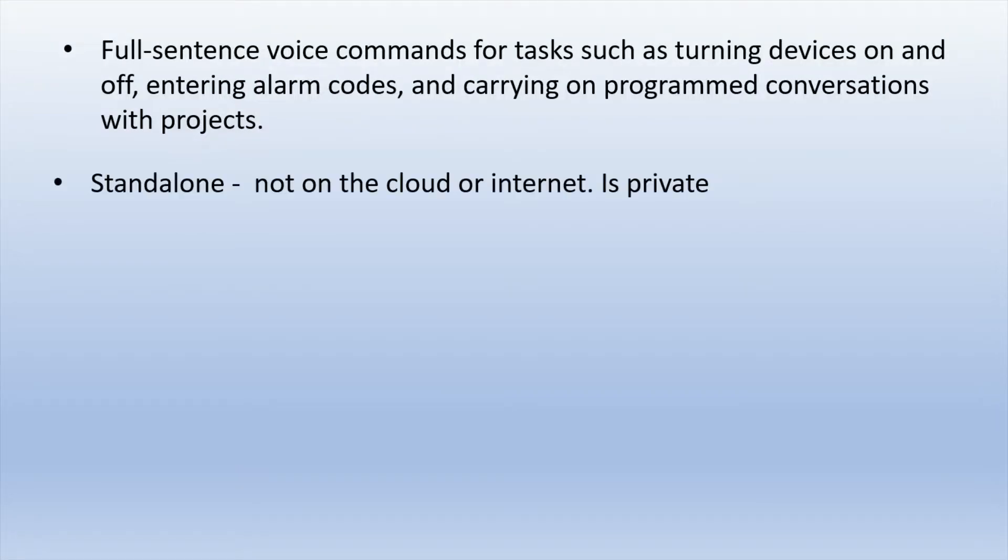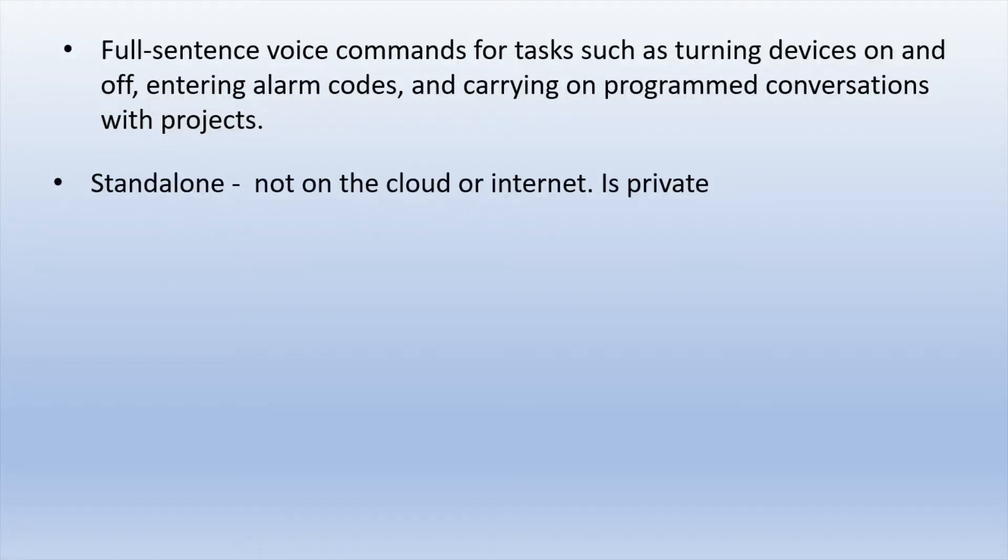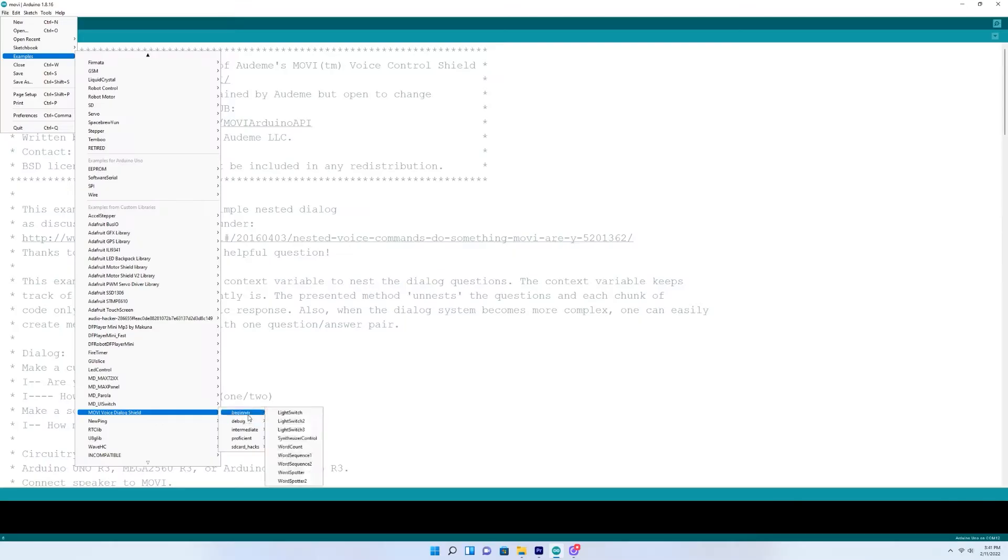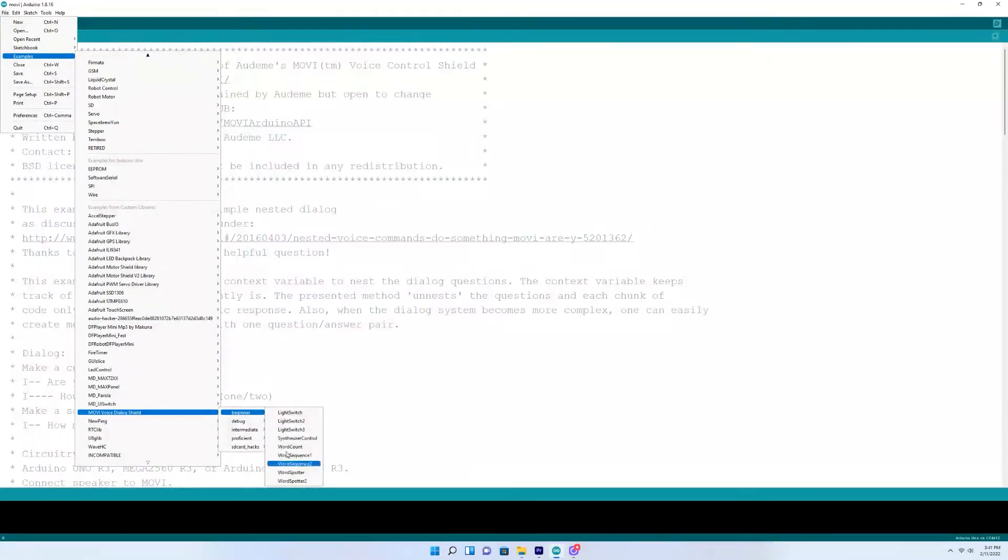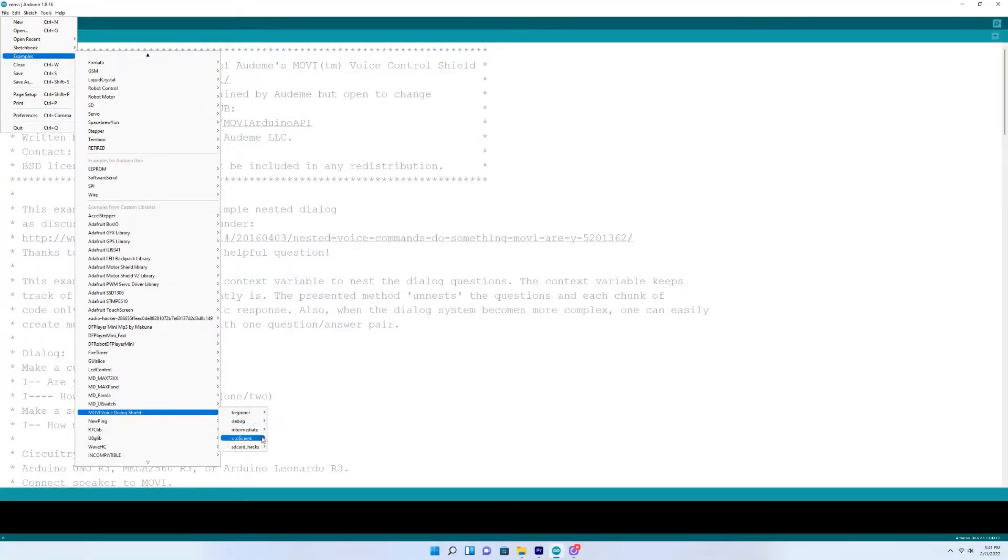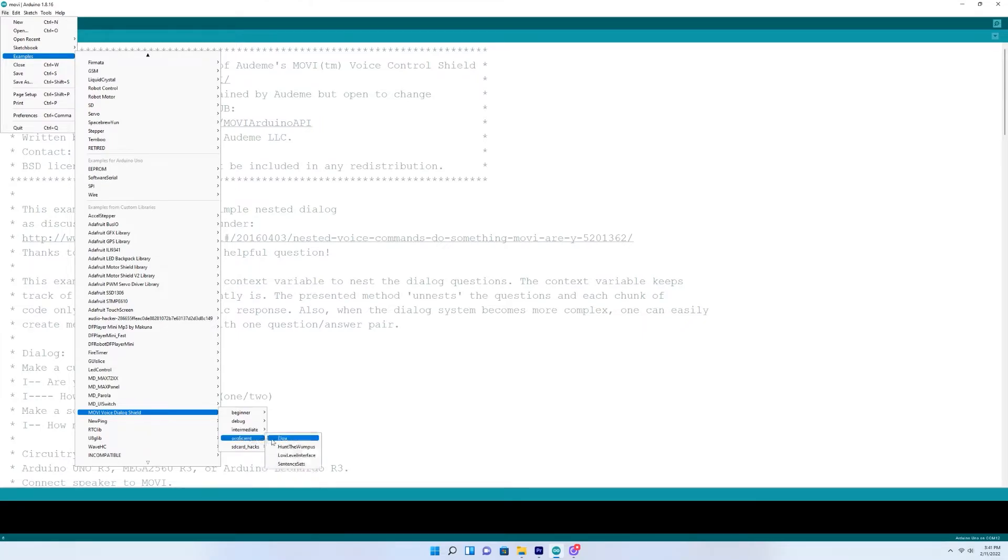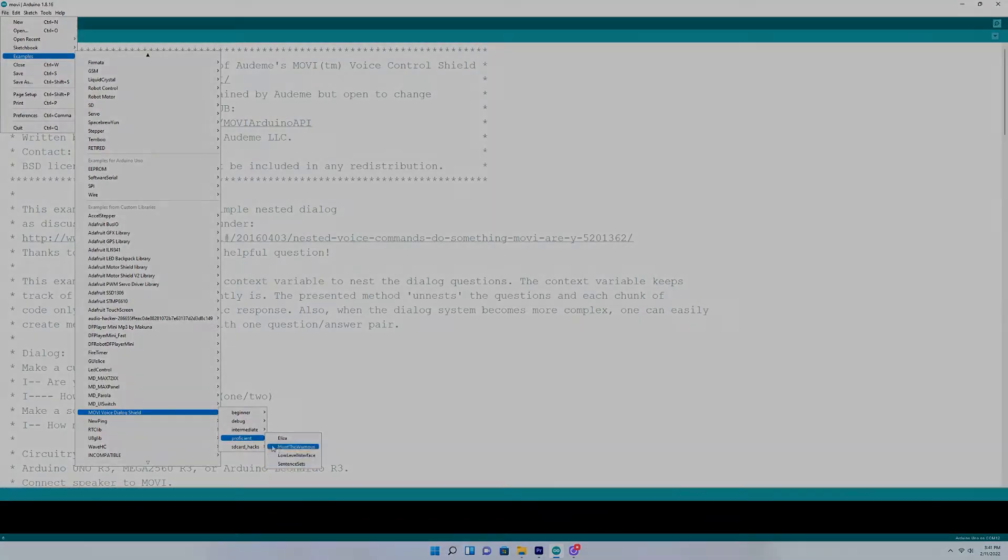and carrying on program conversations with projects which is probably my favorite. And I do like this one. It is standalone meaning it's not on the cloud or the internet. It's not like Alexa scanning the internet, reading Wikipedia, sending data back and forth. So I do like that option. And it is easy to program. If you're new to this and new to Arduino or never used it before,